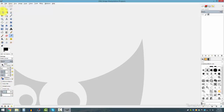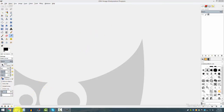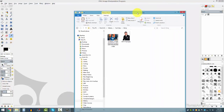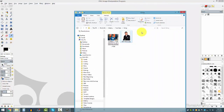You can drag and make the toolbars bigger. I like to keep it at three tools per row. Now I'm going to show you how to make an image transparent.